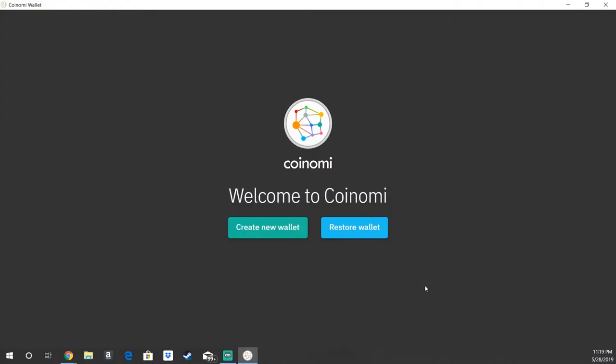Alright, so here we are, welcome to Coinomi. It's going to look basically the same when you open up your mobile app. You're going to have the option to create a new wallet or restore a wallet. Today we're going to be creating a new wallet, so you're going to go ahead and click that.